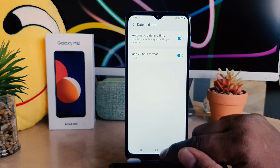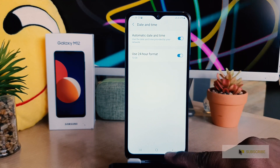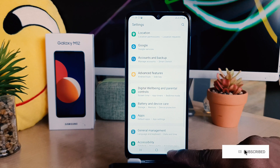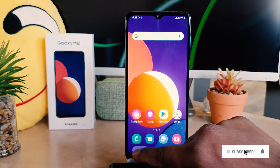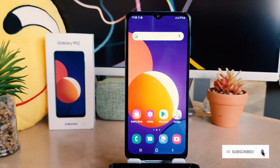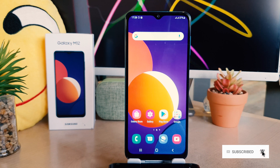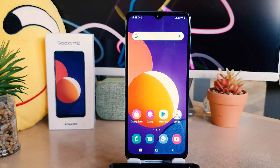So this is how you can easily change date and time in your Samsung Galaxy M12. That's all for now — thanks for watching my video, see you in the next one. Peace.